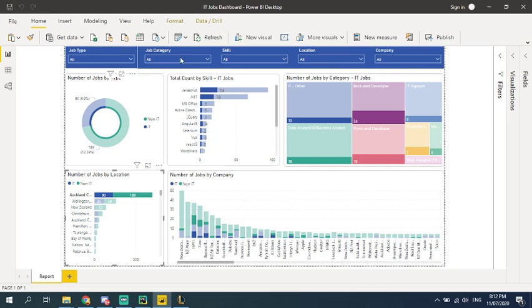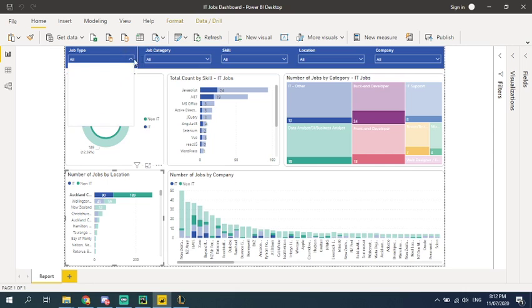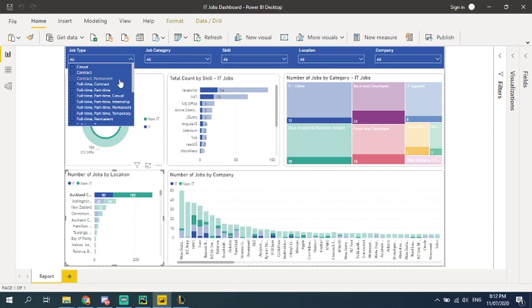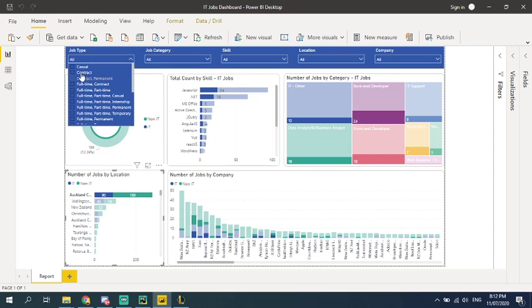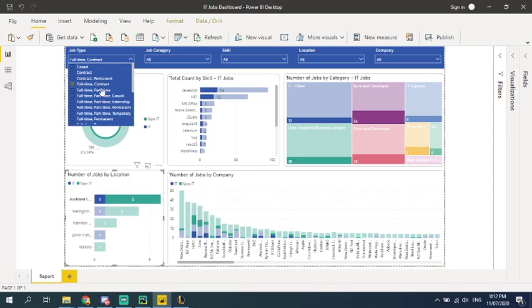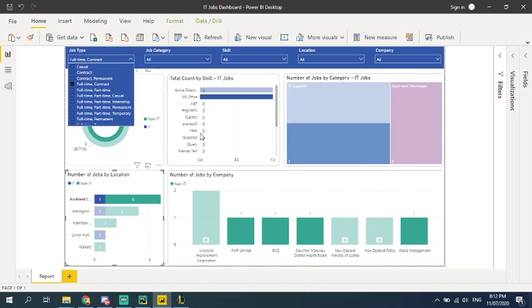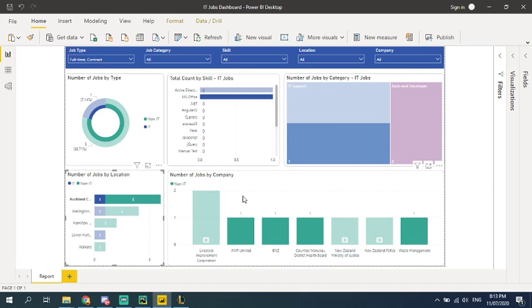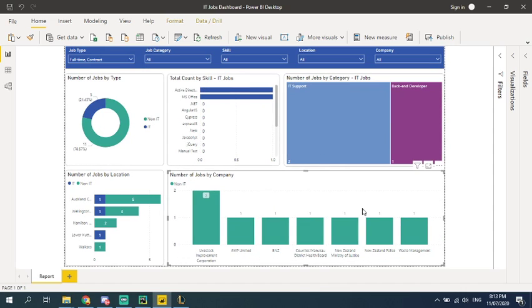So, and if that's not enough, you can also select different job types from here. And you can do, you can search for a full-time contract job. And it will show you the information accordingly.